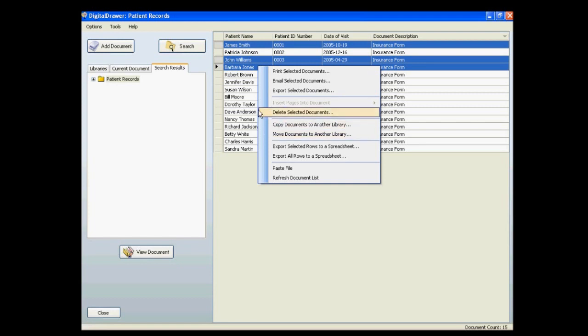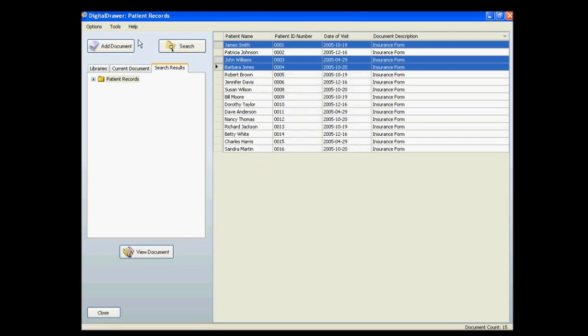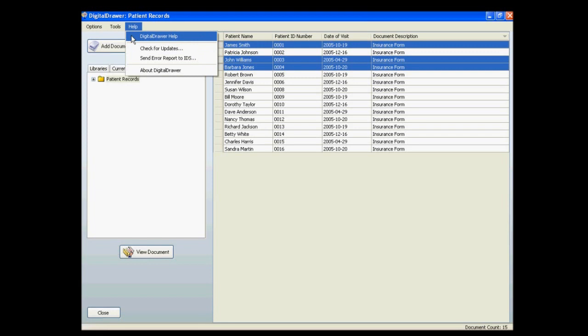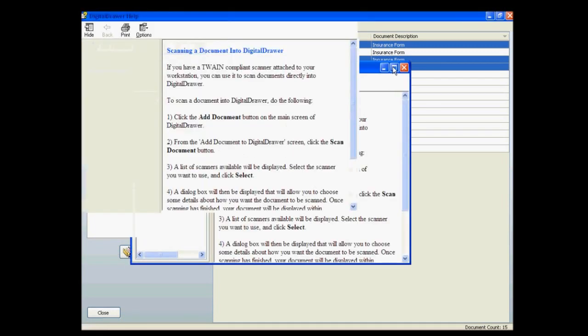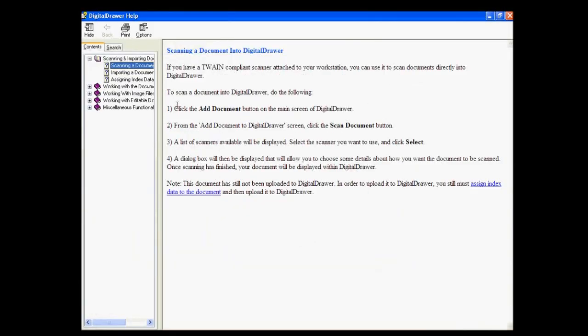As you can see, Digital Drawer was designed to be very easy to use, but if you need help determining how to do something within Digital Drawer, there is a complete help manual which explains exactly how to work with Digital Drawer, complete with step-by-step instructions.